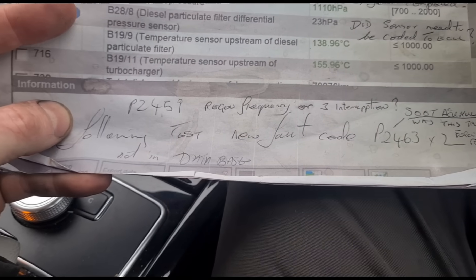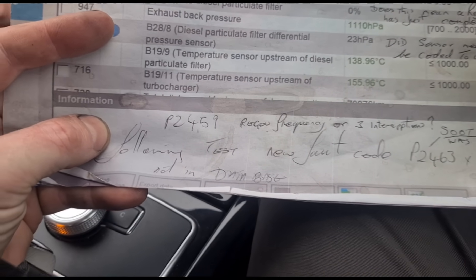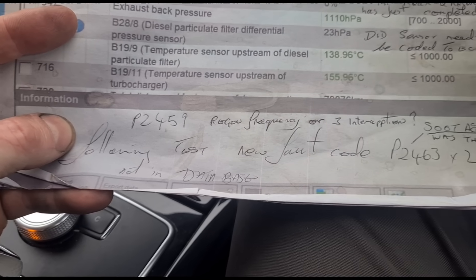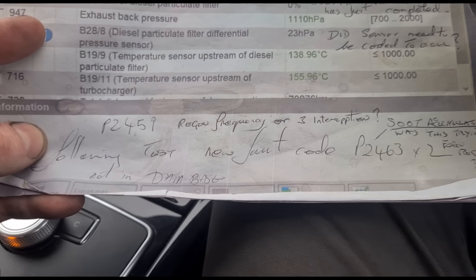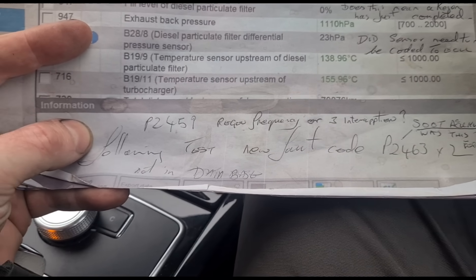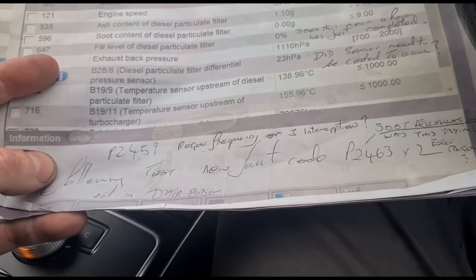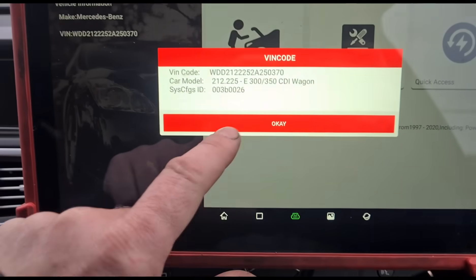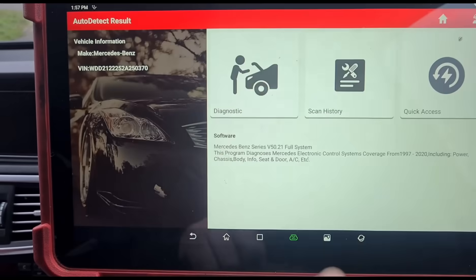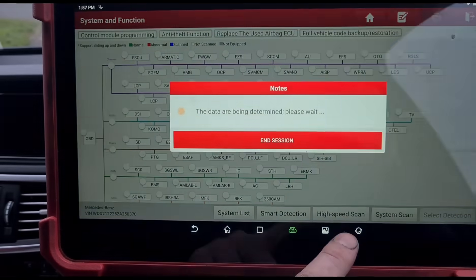Down the bottom we have a code that was there in the past — P2459 regeneration frequency — that could mean that the DPF is damaged. So we're going to go on my diagnostic machine now and see what data we have right now.